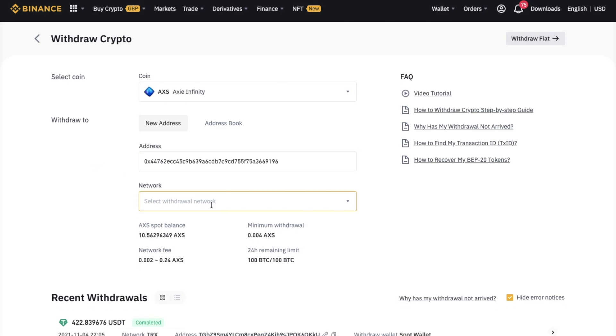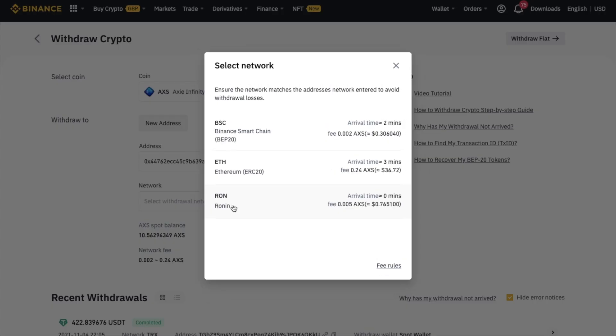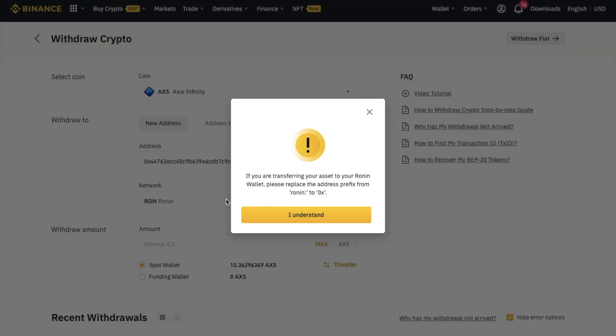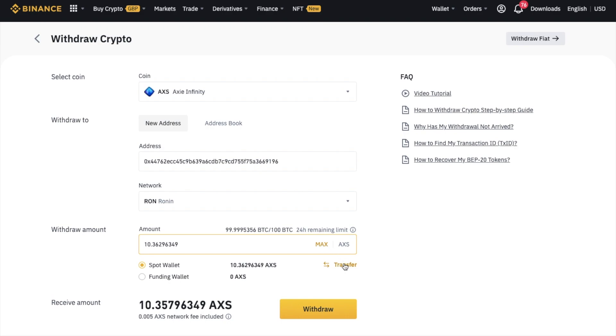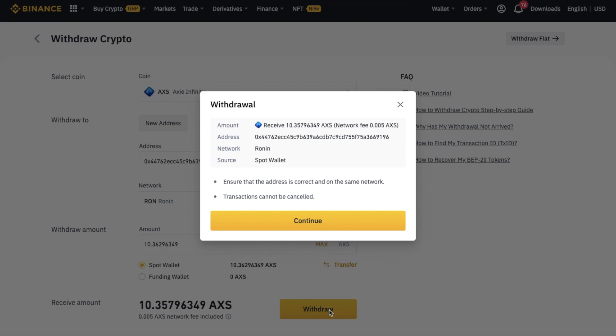And then I'm going to select the Ronin network. Now, if this is the first time you're sending a transaction to any new address, I'd really recommend sending across a test amount first, just to make sure that you didn't make a mistake, and especially when you do need to edit an address like this. The transaction costs are minimal too, so it won't cost you much to do that. So I'm going to withdraw that now to my Ronin wallet.